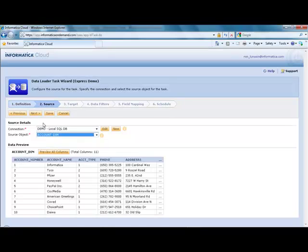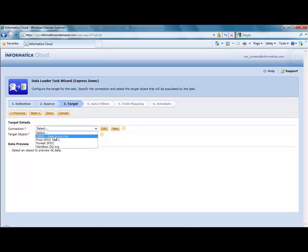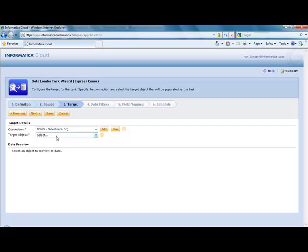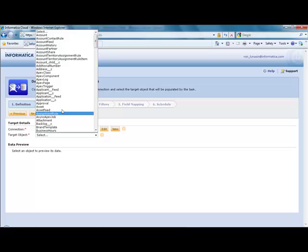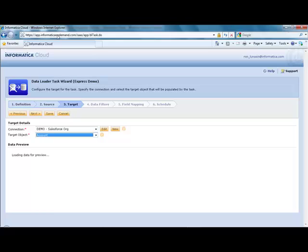And then move on to step three, and this is where I choose my Salesforce org as my target. And we see we've got all the objects that are available to me here in my org, but I'm simply going to choose the account object.